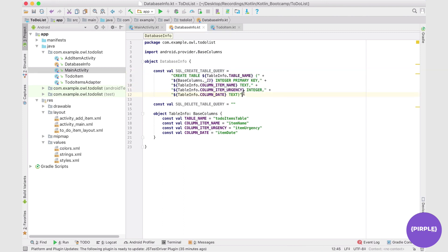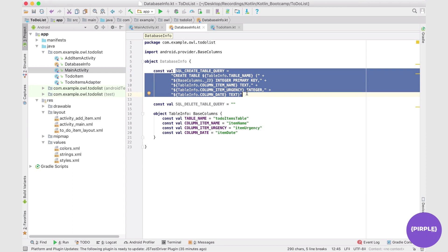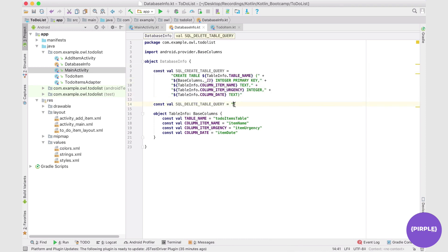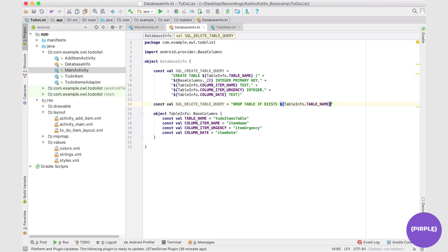Keep in mind this CREATE TABLE query is not going to be called every time we put information into the table. It's only going to be called once — or again if we update the table. If we're just adding information into the table, we'll call on different operations. This is just called once when we need to create a new table containing a new set of data. With the create table query done, we move on to the delete table query. This is much simpler — just: DROP TABLE IF EXISTS followed by dollar sign TableInfo.tableName. So we can save this and our DatabaseInfo object is done.